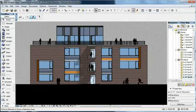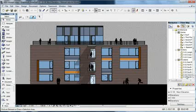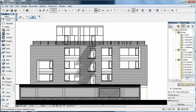The same applies to an elevation. You draw the elevation line, and ARCHICAD creates the elevation view based on the model.